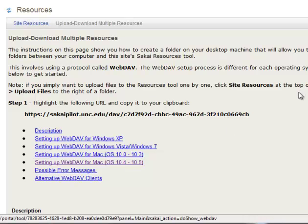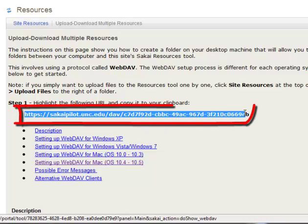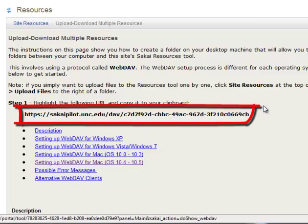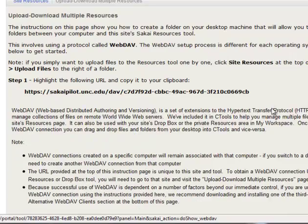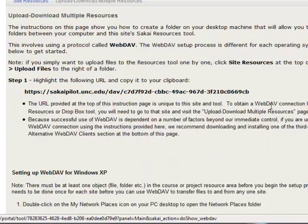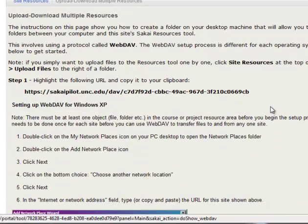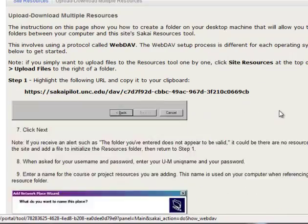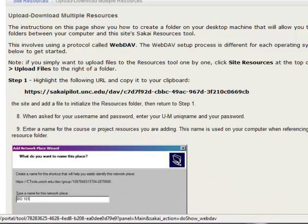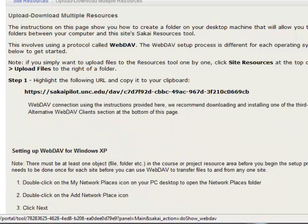And what this does is give you two things. One is this URL, which will be useful for you no matter what system you might have. And another one is it also gives you a description of how to set up what's called WebDAV in different operating systems.